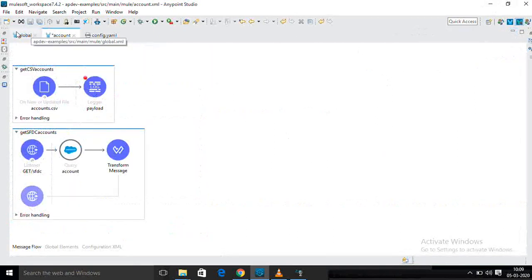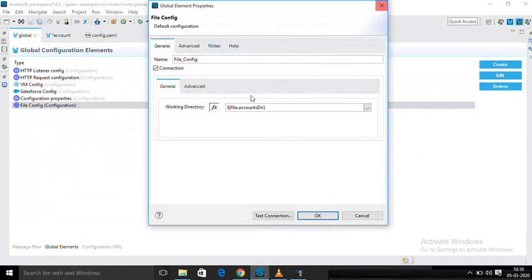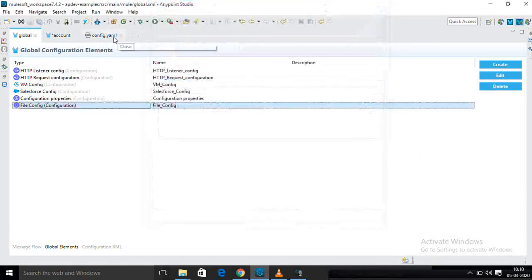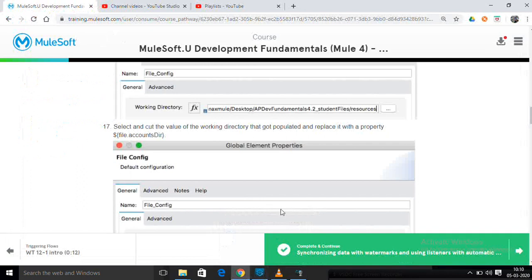Now these are all directory — input directory and output directory — file moving to here. After rename also, connector configuration all done in global file. Here I am giving my working directory. I am reading from the YAML file. I am going to stop my application. See here — again it is playing. Now I am going to stop. I configured my global configuration and this directory — reading from YAML file.